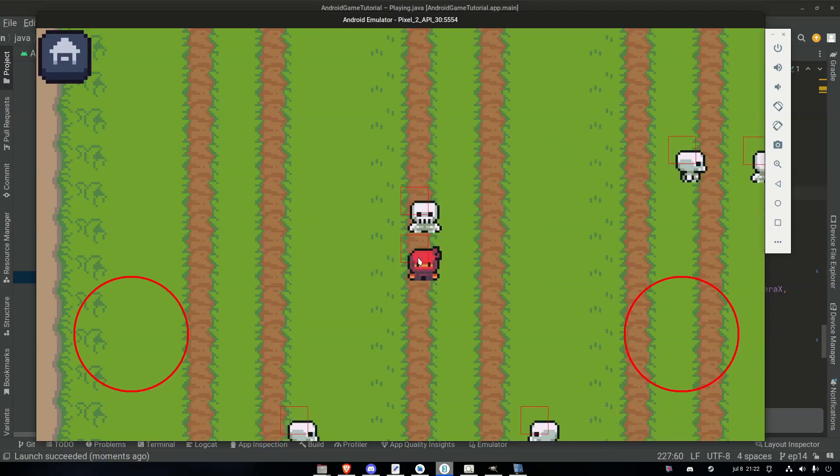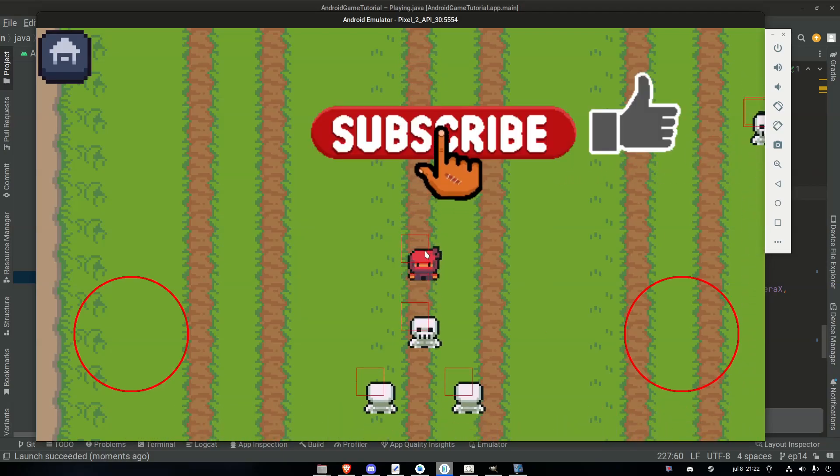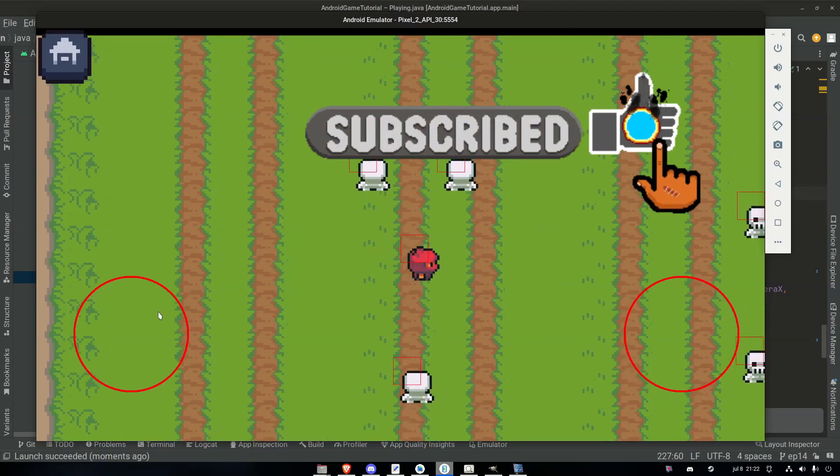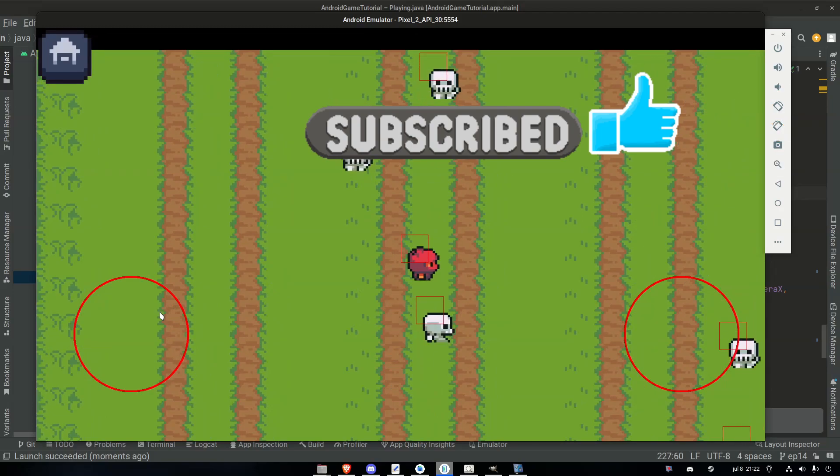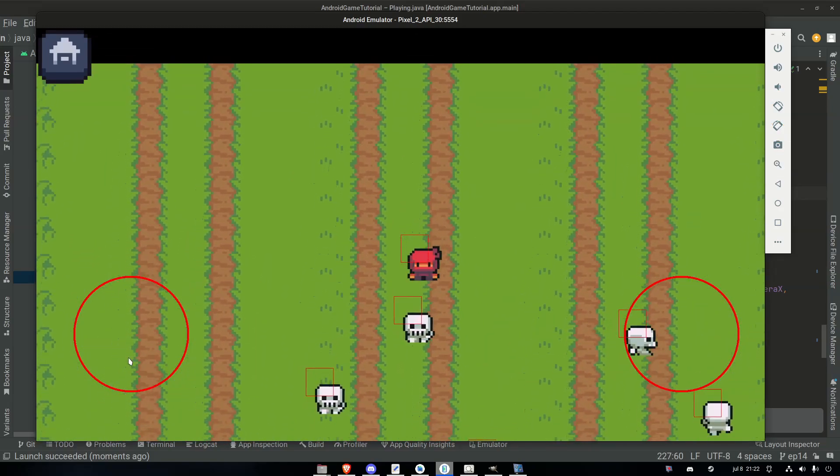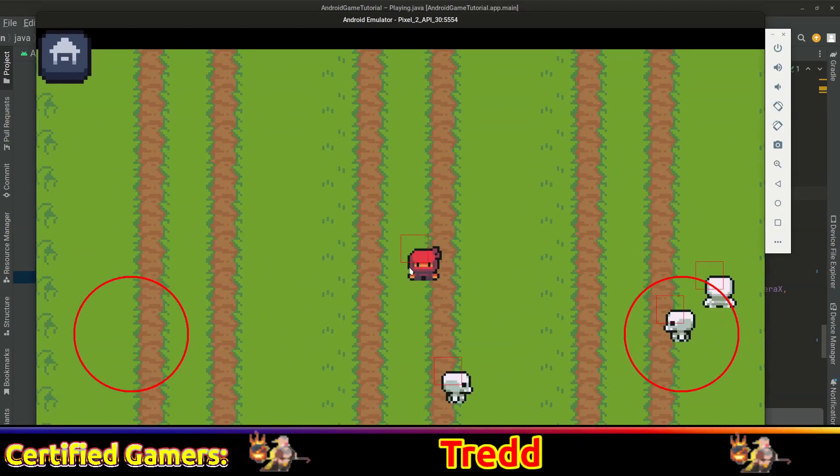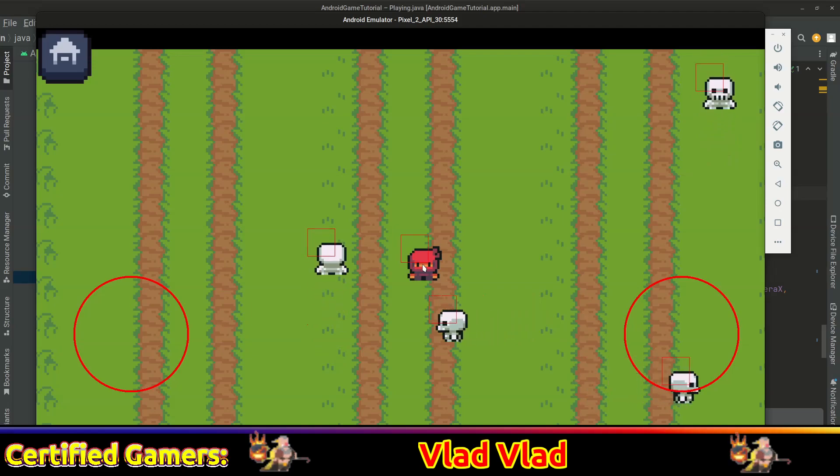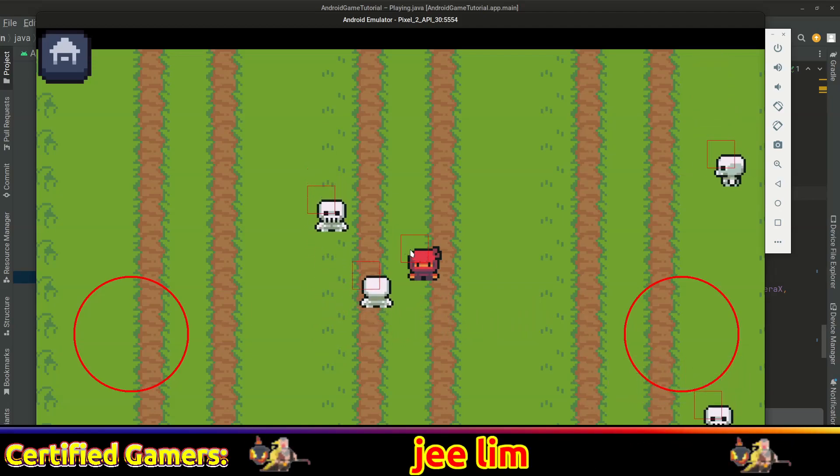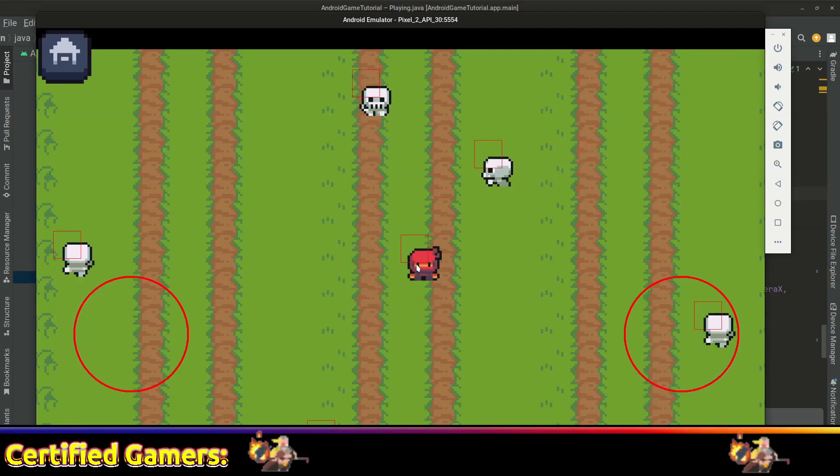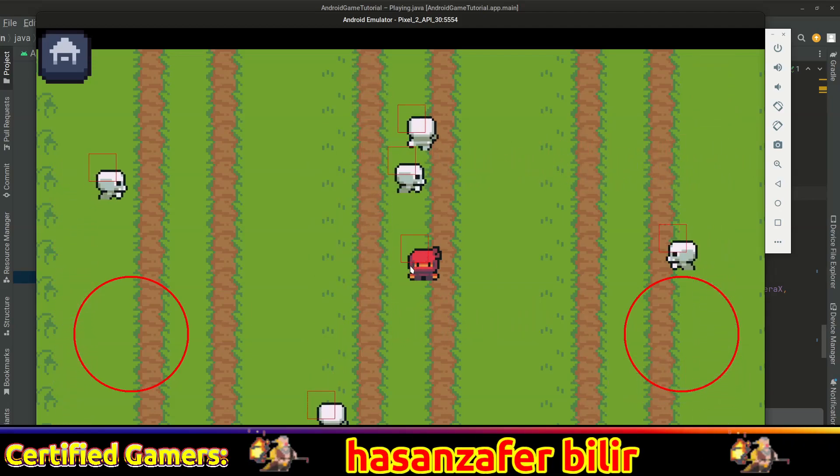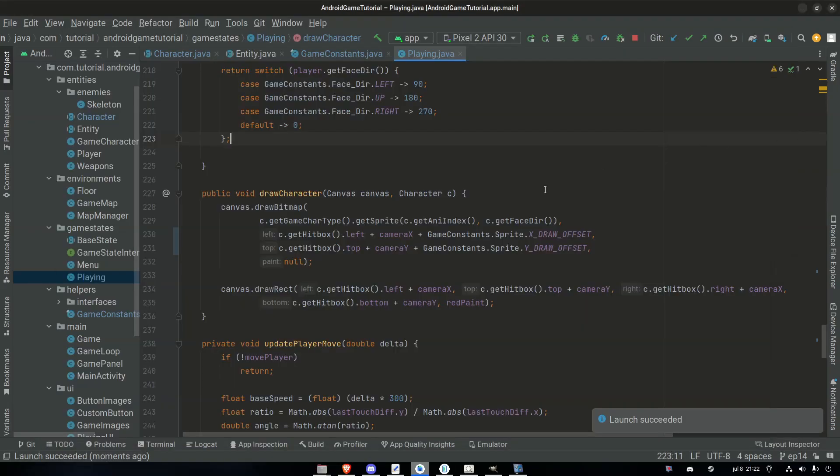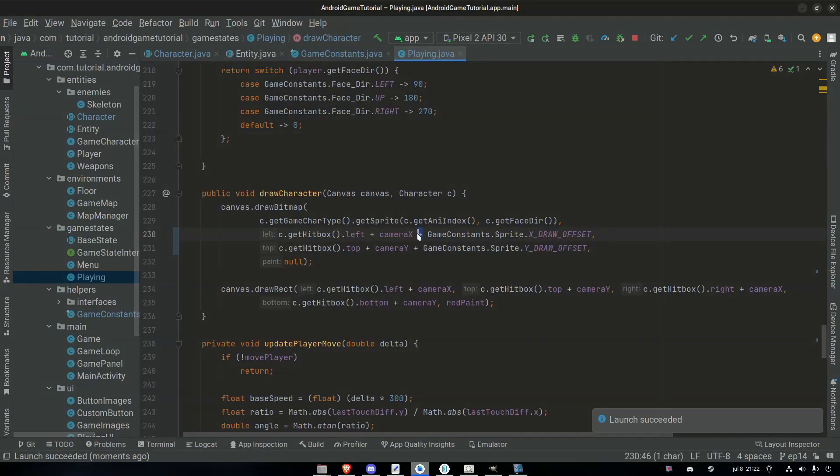Hi guys, hope you're doing well. Today we will make our hitboxes smaller. It's not really ideal to have the hitbox as big as the sprite itself. Better to have the hitbox smaller than the sprites because it's gonna help us with collision detection later down the road. So let's go!